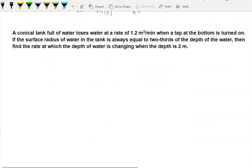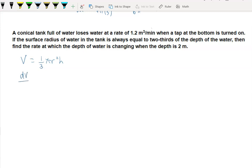A second example: a conical tank full of water loses water at a rate of 1.2 cubic meters per minute. The volume of a cone is one-third pi r squared h. Since the tank loses water, dV/dt is negative 1.2 cubic meters per minute. The surface radius of the water is always equal to two-thirds of the depth.